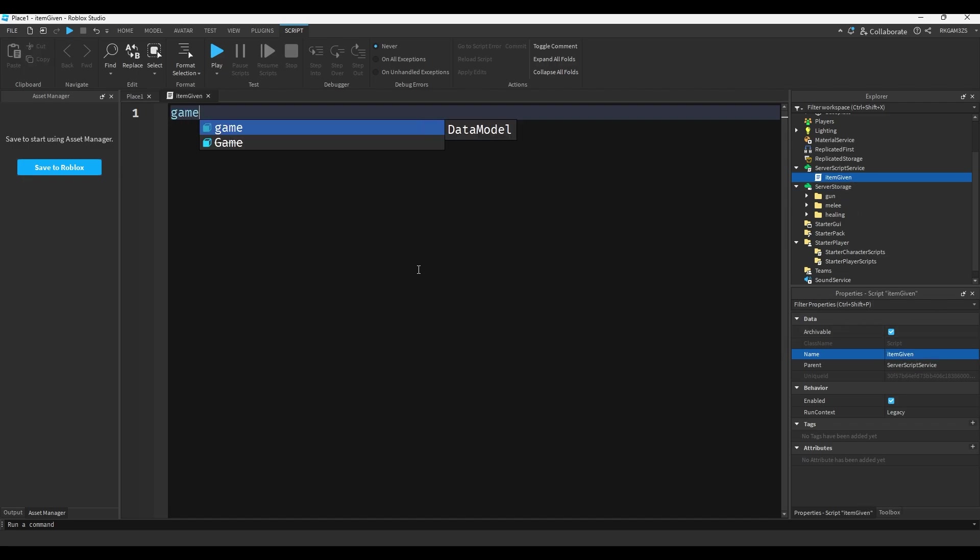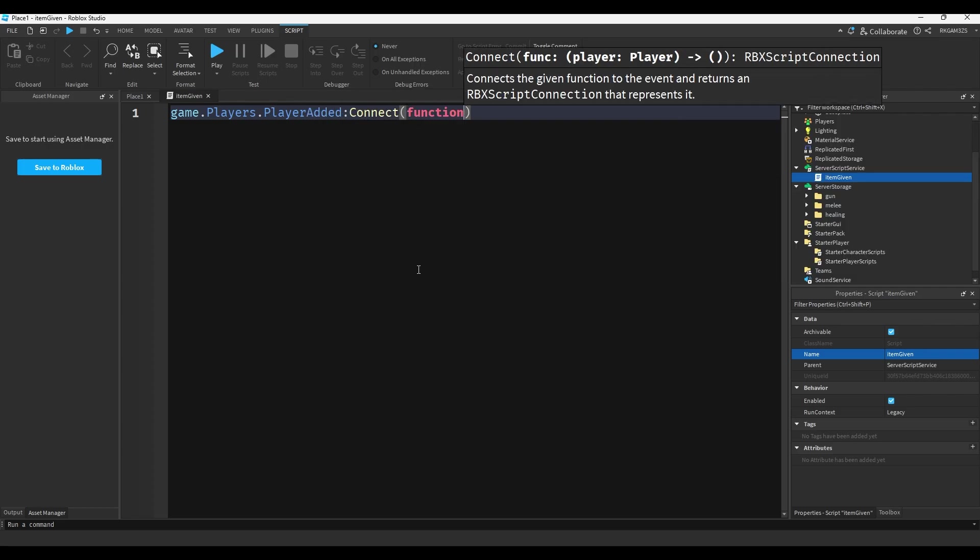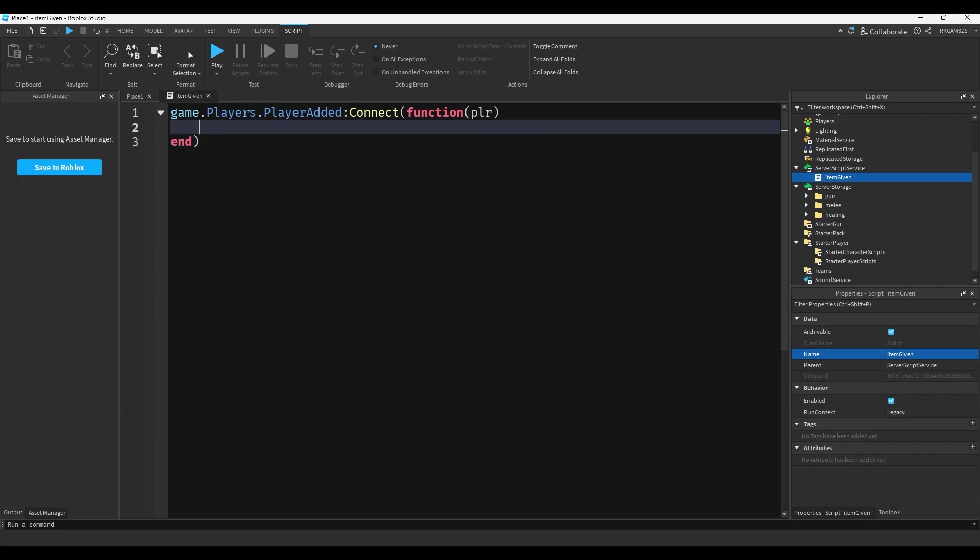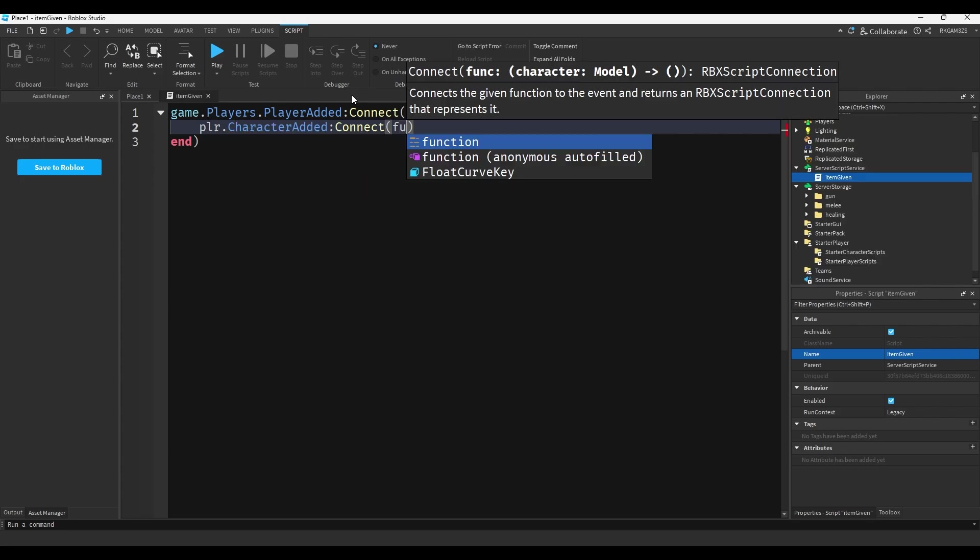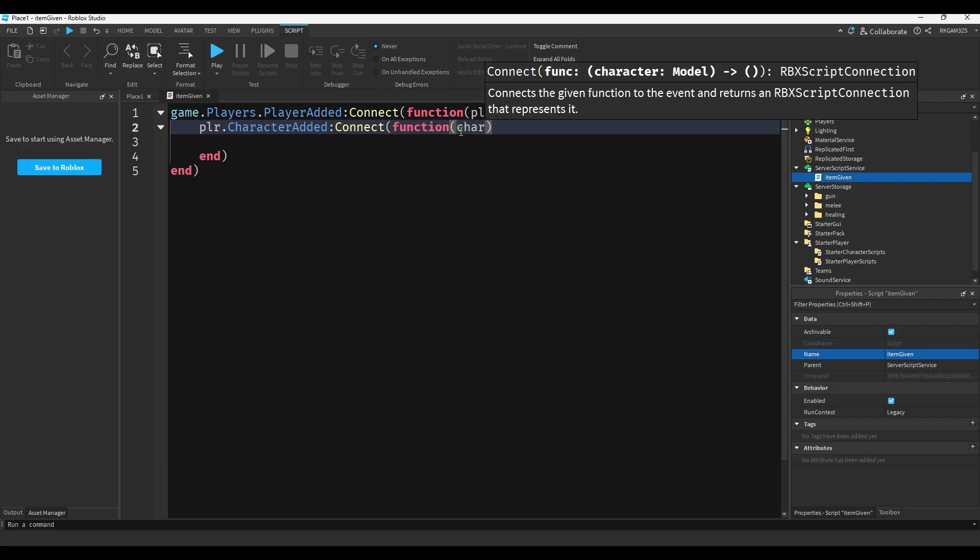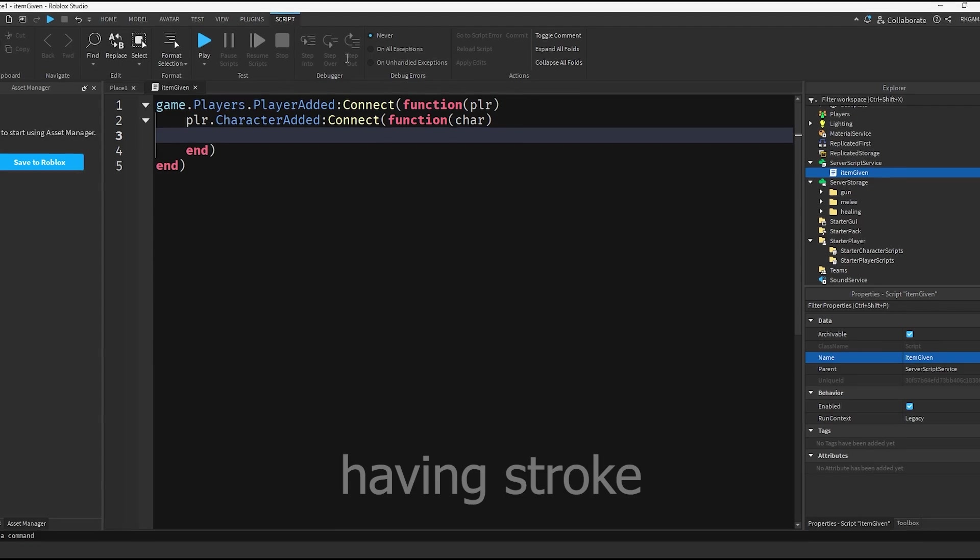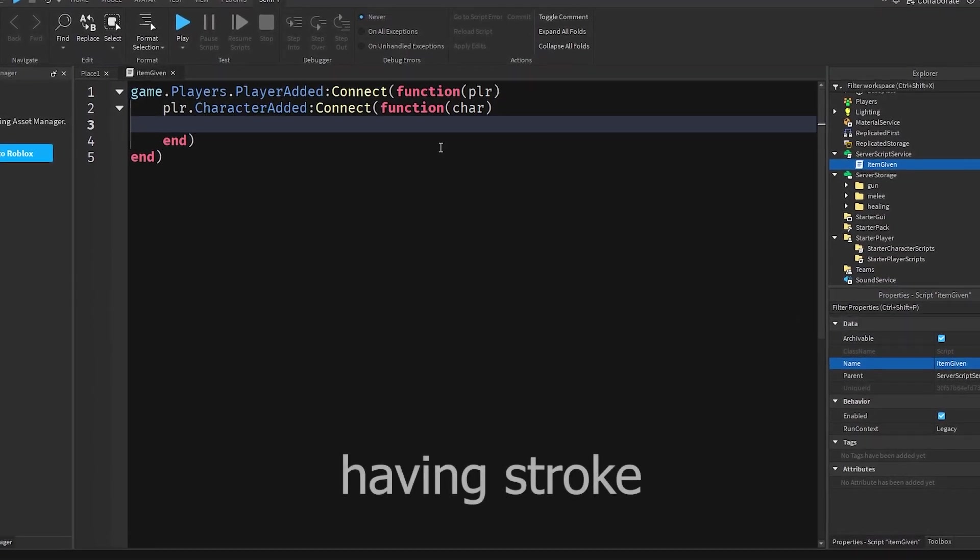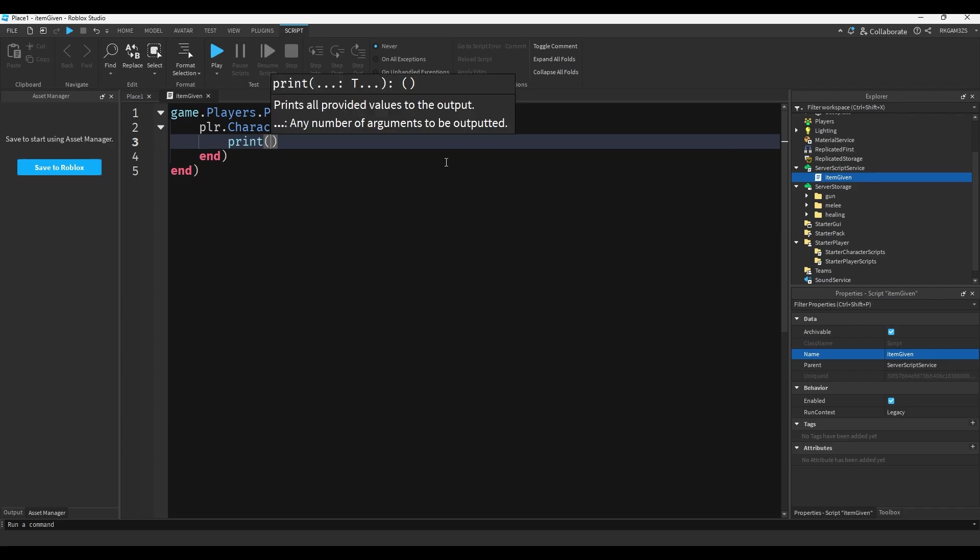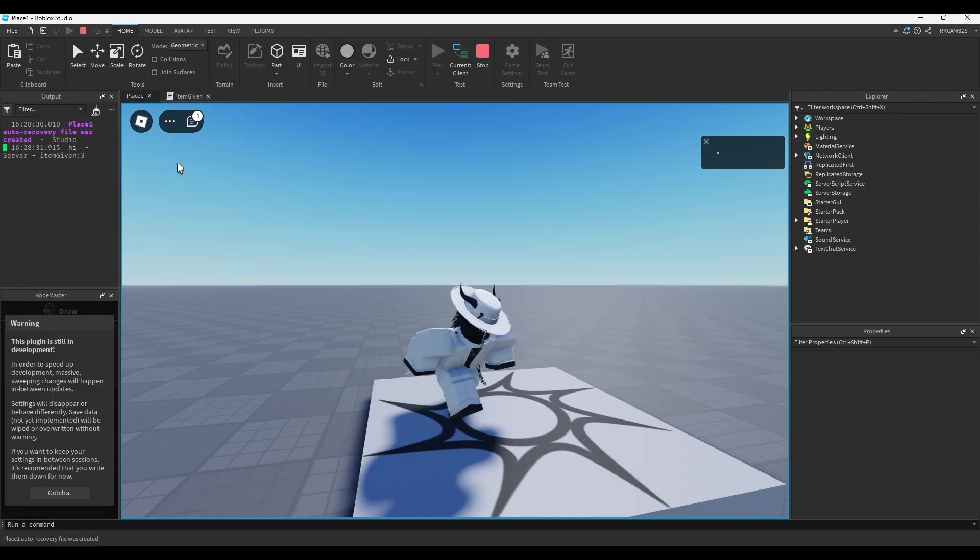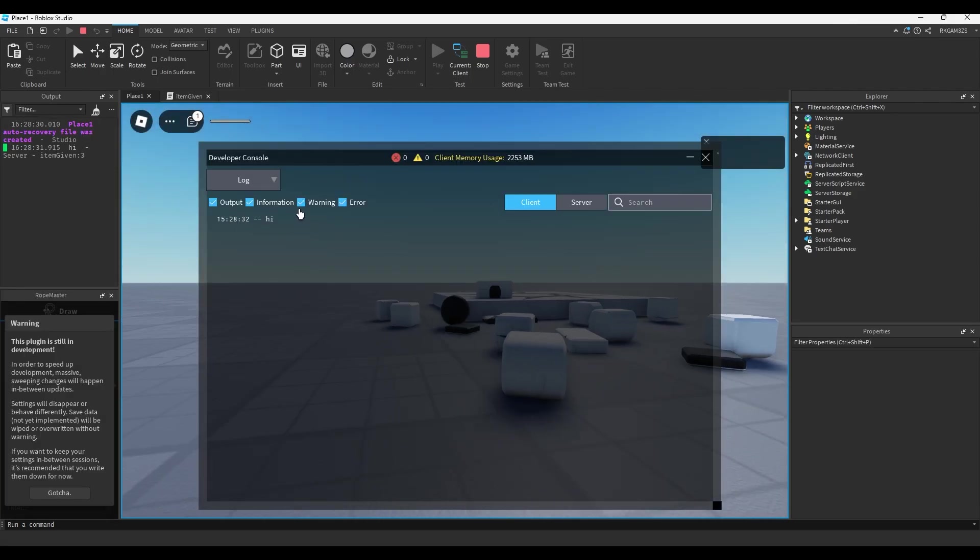Instead of script service we can add a script and we'll just name it item giver. We'll do game.players.player added connect function player, so when our player is added, like we join the game, any code in here will run. But I want it to run every time the character is added, so we can do player.character added connect function character. So every time my character is added to the game, whatever code in here will run. I'll just do print hi, so every time my character is added it will print hi, meaning if I reset we'll get a hi.